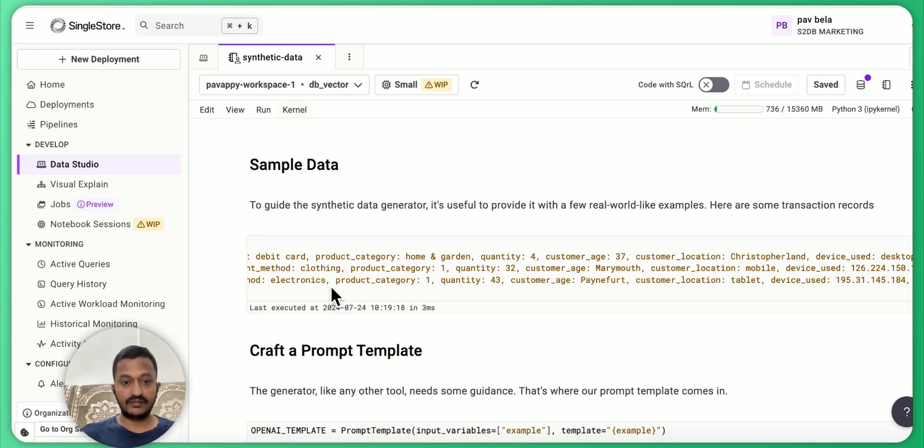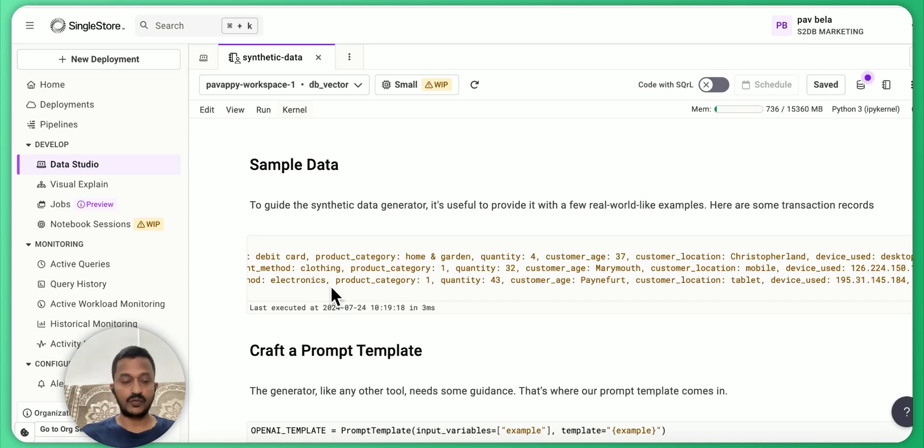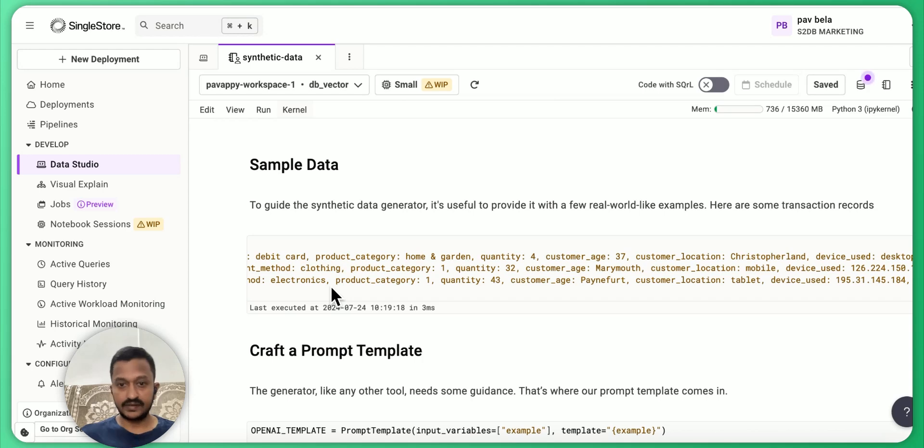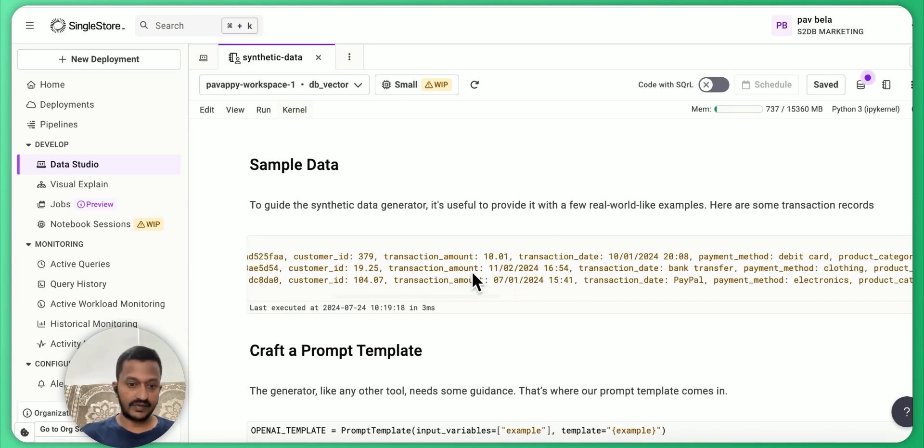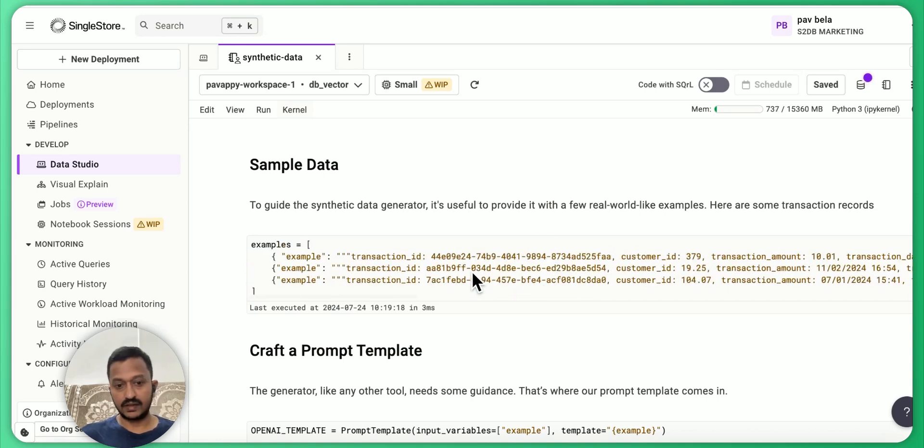And then we are basically giving some sample data. To guide the synthetic data generator, it's useful to provide a few real-world-like examples. It's not exactly real-world data, but some examples.